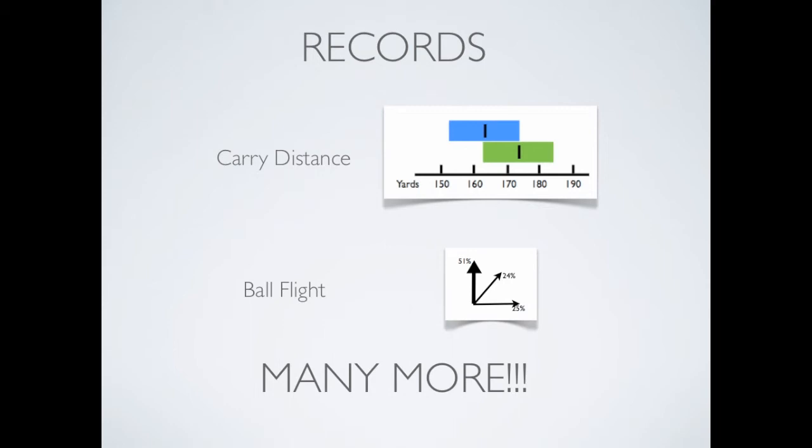He now knows his distances for each club, so there is no more second guessing himself on the course.